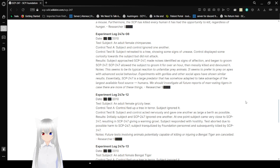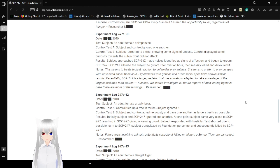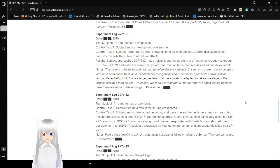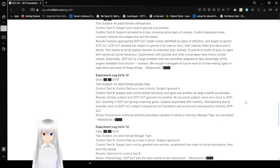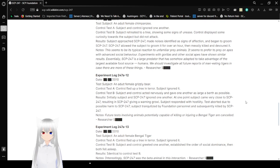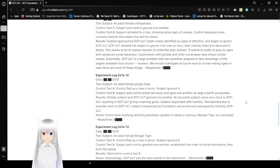Experiment Log 247A-08. Test subject is an adult female chimpanzee. Control Test A: Subject and control ignored one another. Control Test B: Subject retreated to a tree, showing some signs of unease. Control displayed some curiosity towards the subject but did not attack. Results: Subject approached 247, made noises identified as a sign of affection, and began to groom SCP-247. SCP-247 allowed the subject to groom it for over an hour, then messily killed and devoured it. Note: This seems to be its typical reaction to unfamiliar prey animals. It seems to prefer to prey on apes with advanced social behavior. Experiments with gorillas and other social apes have shown similar results.